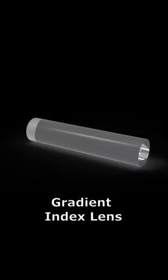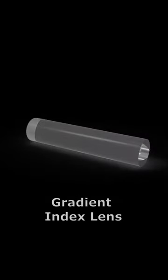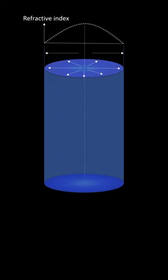This rod is a gradient index lens. It contains a gradient in the refractive index, which has the highest value in the center and the lowest value at the outer diameter.